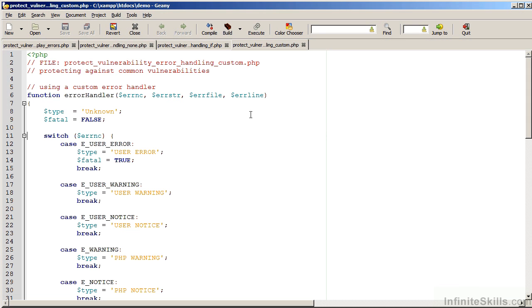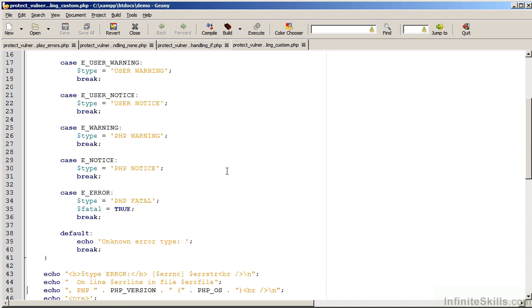We then run the error number through a switch statement and test against certain predefined constants, which start with E underscore. You'll notice the ones warning, notice, and error. You'll notice, however, that E_ERROR is a fatal error, and in most situations it will never reach this particular block of code.